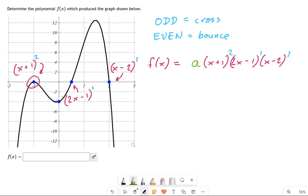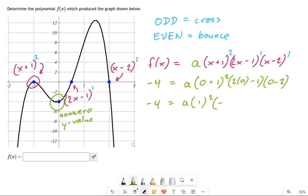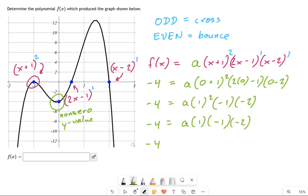The way we figure this out is we have to find a non-zero y-value and plug it into our equation. The way you do that is take the y-value, which is negative 4 according to the graph, and copy down the equation, plugging in the x-value for all the x's. I chose the y-intercept — it's a nice easy spot — which has an x-value of 0. All those x's turn into zeros, and we multiply through. That gives us a times 1 squared times negative 1 times negative 2, which simplifies to 2a equals negative 4. Dividing both sides by 2, we get a equals negative 2.